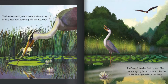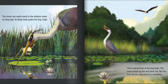The heron can easily stand in the shallow water on its long legs. Its sharp beak grabs the frog — gulp! That's not the end of the food web. The heron snaps up fish and mice too, but the bird can be a big meal for a carnivore.